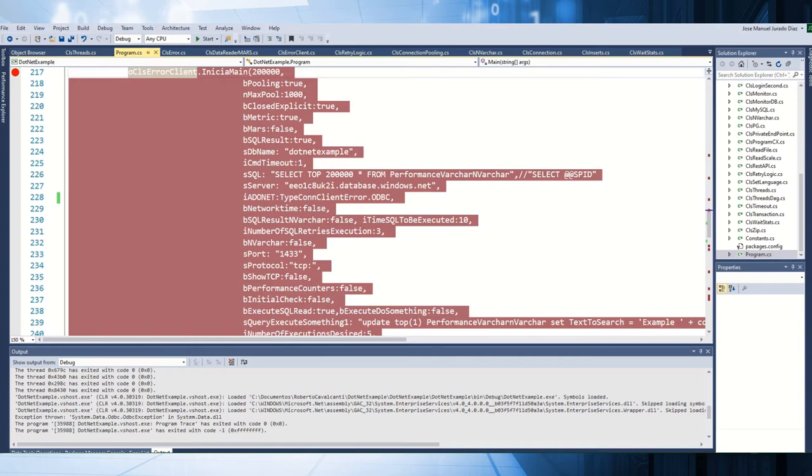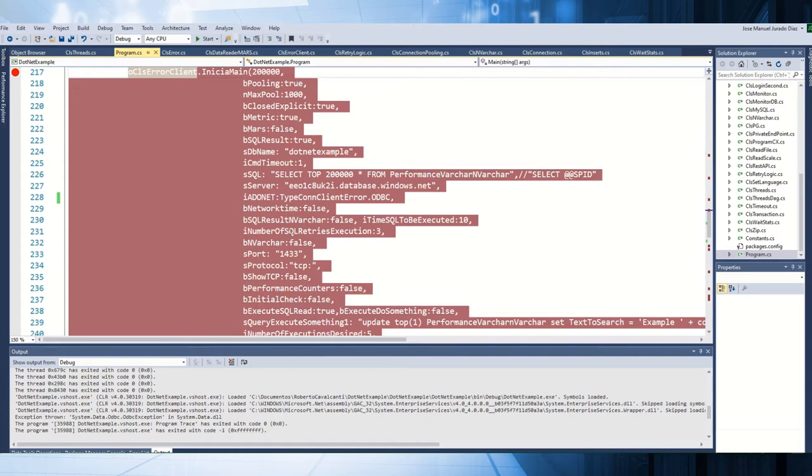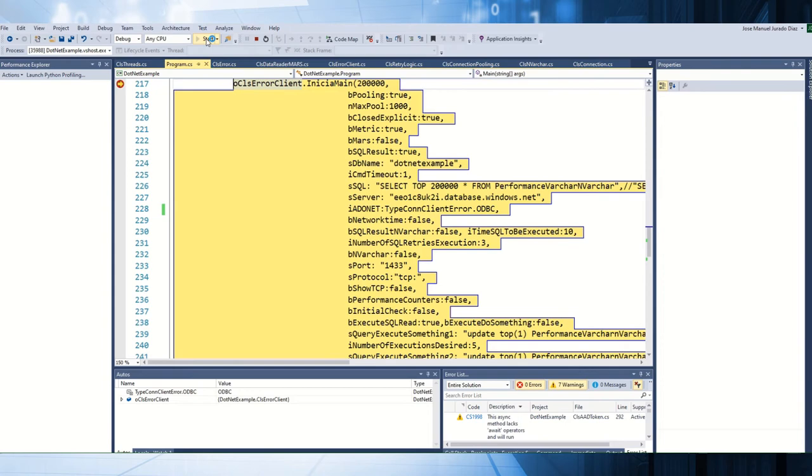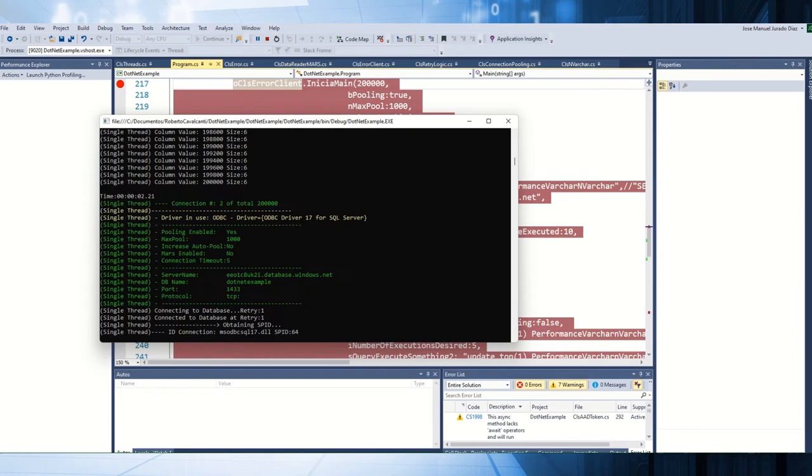Let's try to reproduce the issue communication link failure. Basically, in this situation, normally this error is coming from when we are using the ODBC driver. For that reason, I changed right now the driver to ODBC. I'm going to use the same application that we are using. My application, depending if I'm going to use ADO.NET or ODBC, is working in one way or another.